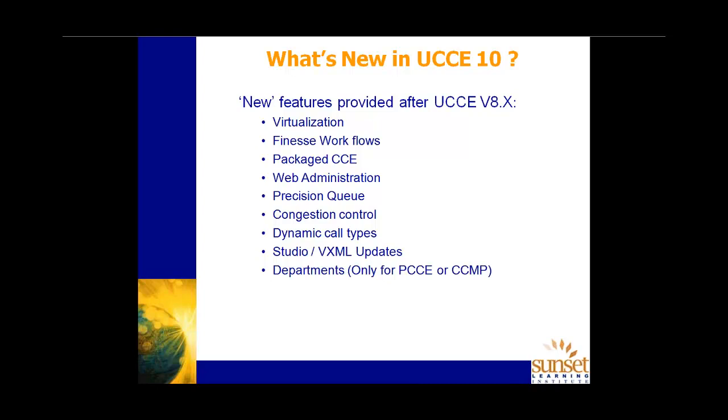So the sorts of things that you will see in the class and the sorts of things we will discuss in more or less detail as we go through. Now, virtualization, Finesse, the preferred agent desktop workflows, packaged CCE. Now, we mentioned packaged CCE only at this point to say that there have been some enhancements. Our class is not packaged CCE, but rather UCCE 10. However, I would say that probably 80% of the content that we deliver in the UCCE environment is relevant to packaged as well.